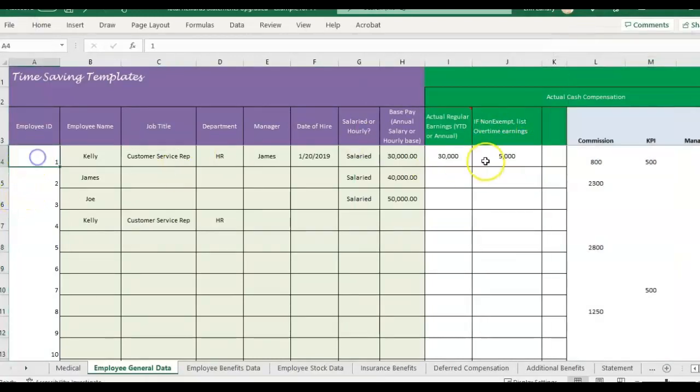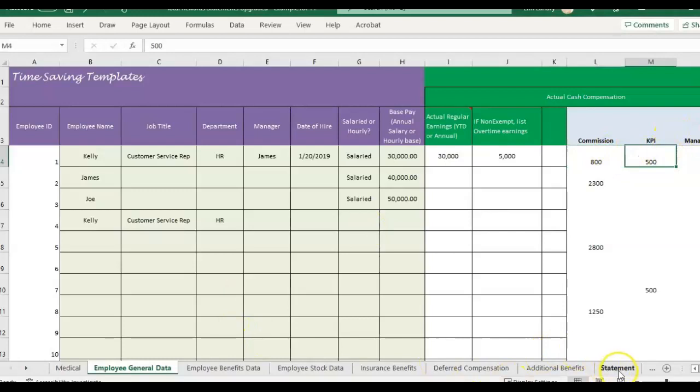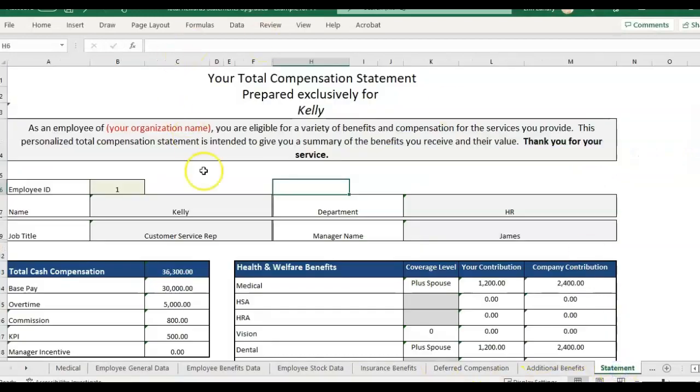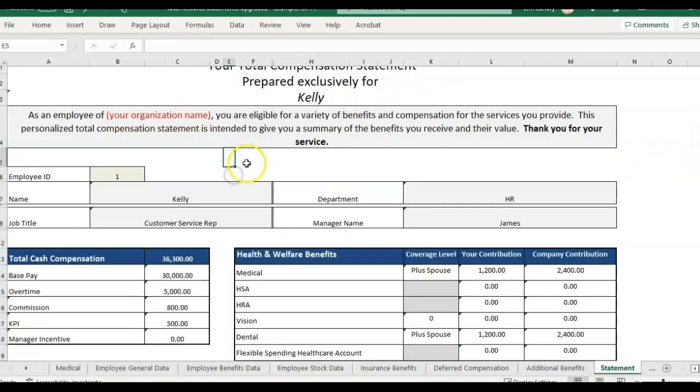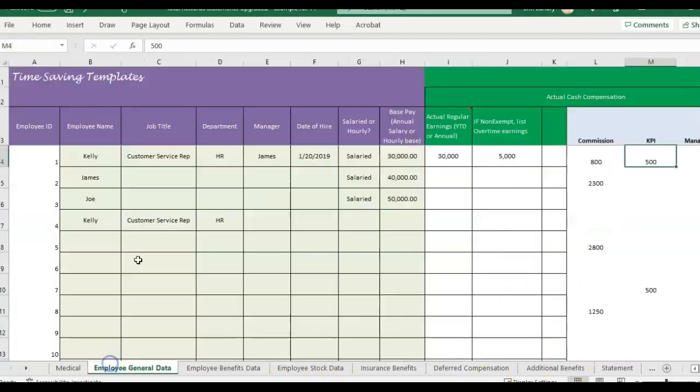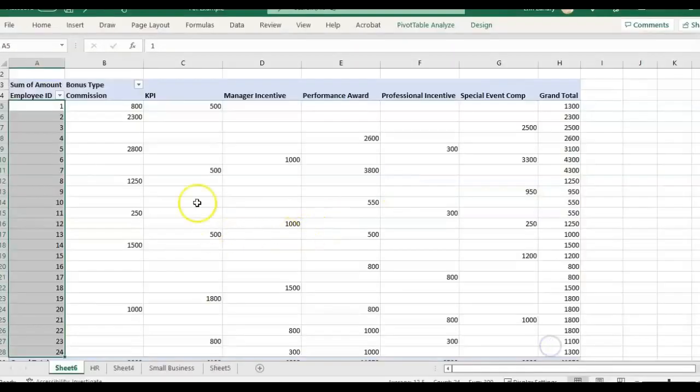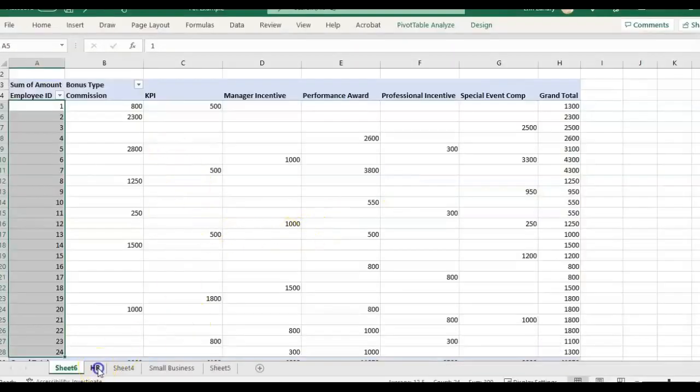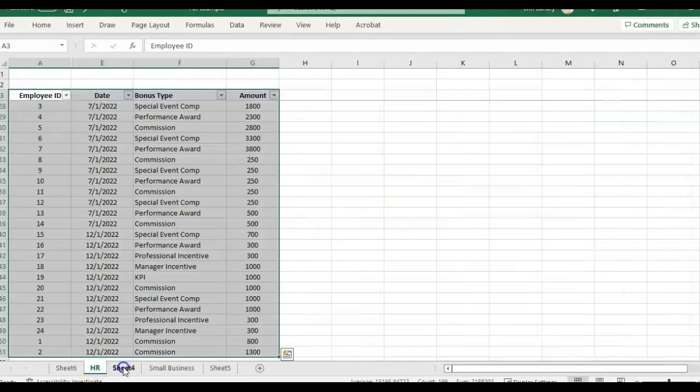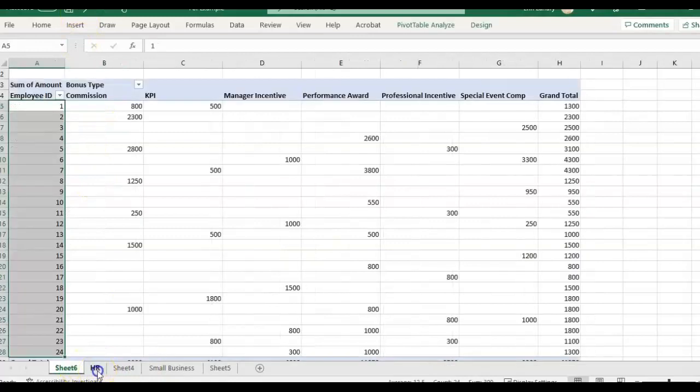And so now if I look at employee number one, it should be showing me 800 for commission, 500 for KPI. And then I go to the statement page and the commission and KPI amounts have been updated. So that's kind of an example of why you would want duplicates removed, how you can check if your data has duplicates, how you can know what the main categories are. And I hope that helps.